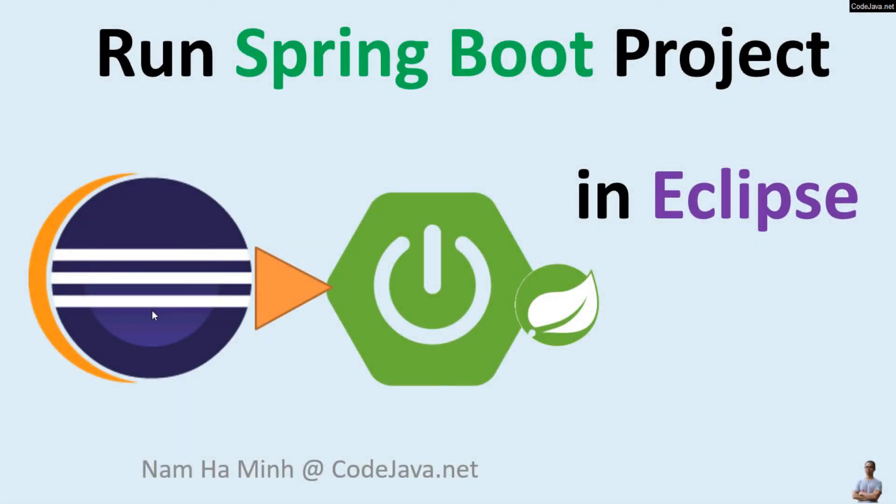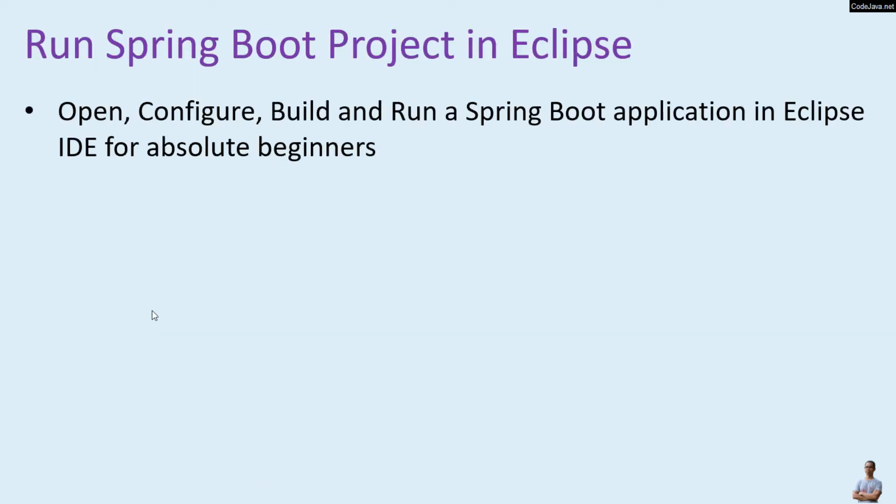Hello and welcome to the video Run Spring Boot Project in Eclipse. I am Nam Hamming from CodeJava.net. In this video I'd like to share with you how to open, configure, build and run a Spring Boot application in Eclipse IDE for absolute beginners.